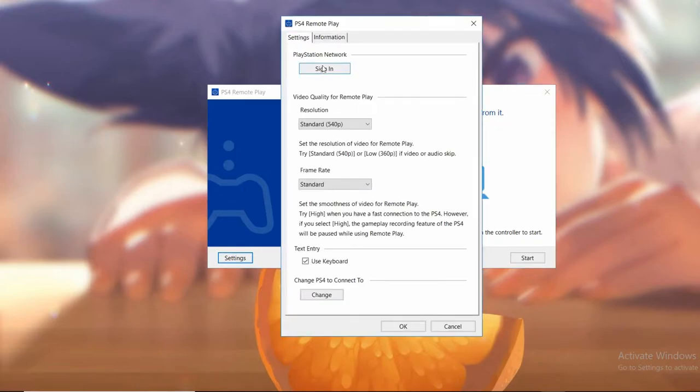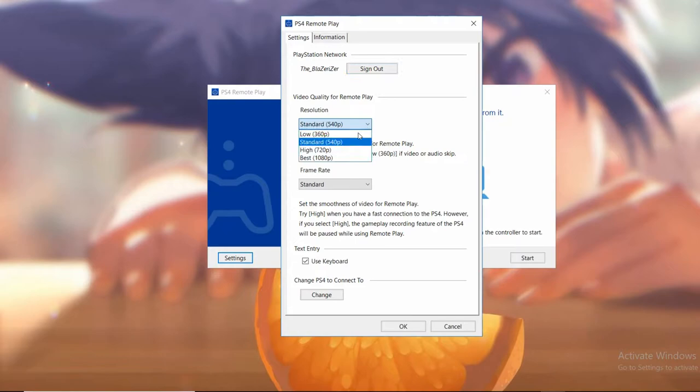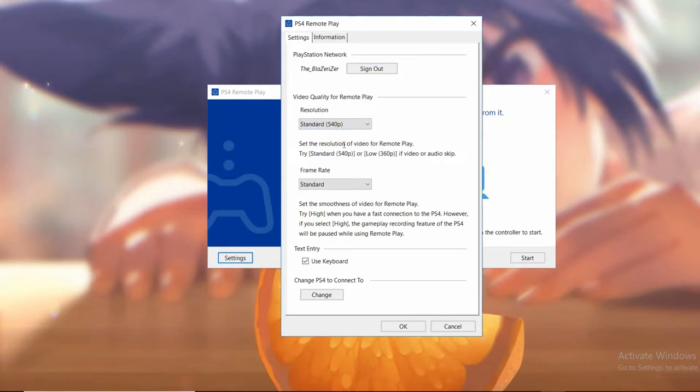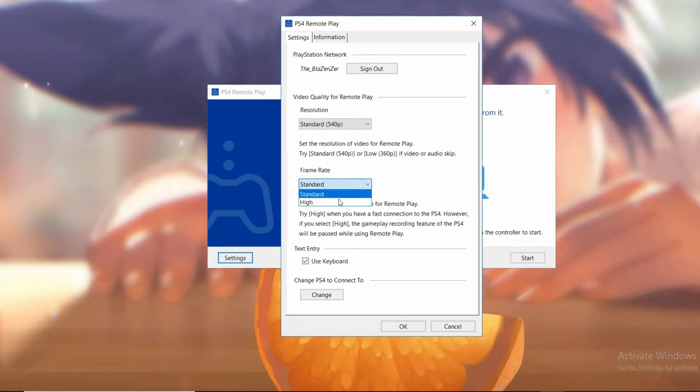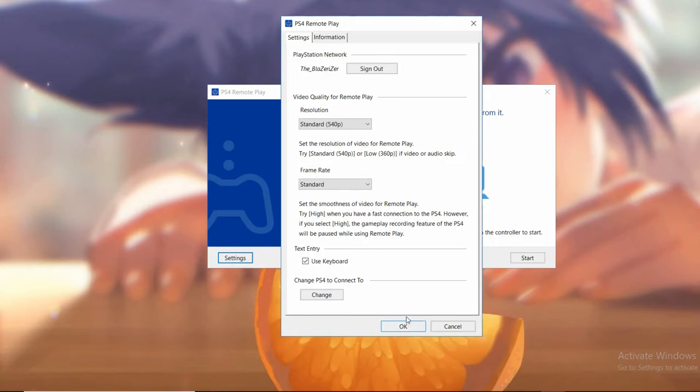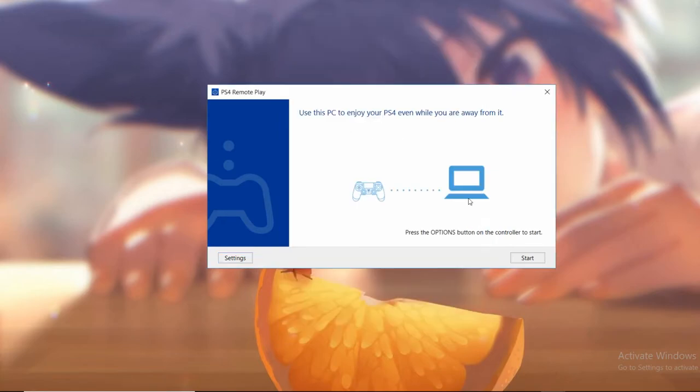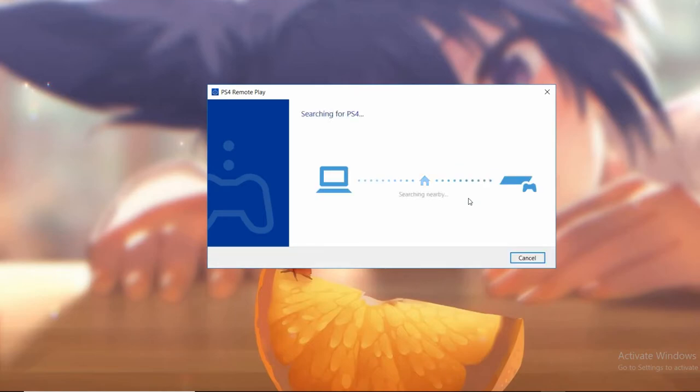There's a few things that we want to change in our settings. Firstly, make sure that you're logged into the PlayStation network. As for the resolution, I'm going to just do it on standard because I'm recording. I usually play on 1080, but since I'm recording right now, I do not want to risk it. We're also going to leave our frame rate on standard. Once you have it on the settings that you want, just click OK, then click start. Or you can also press the options button on your controller instead. Wait a bit, be patient, and it should connect.